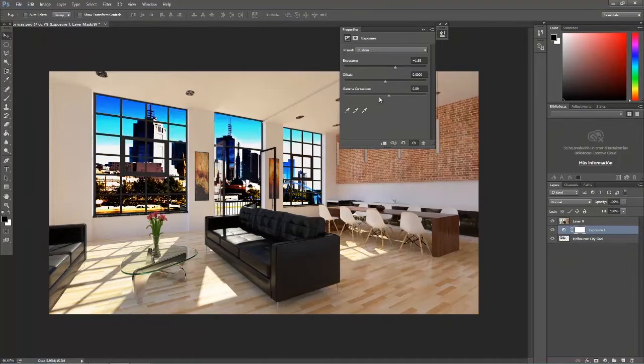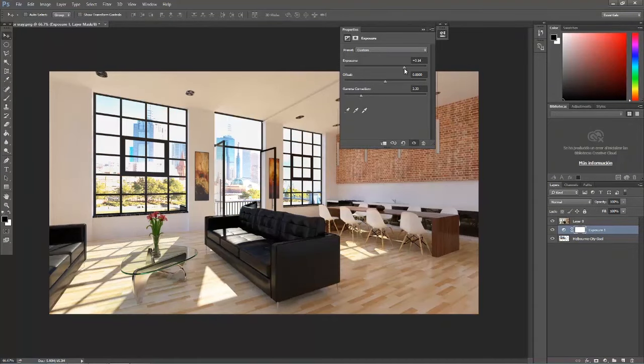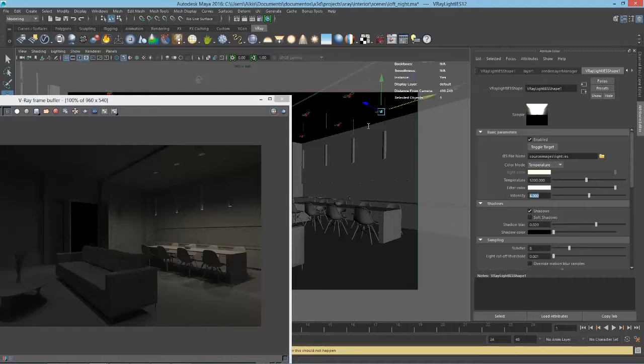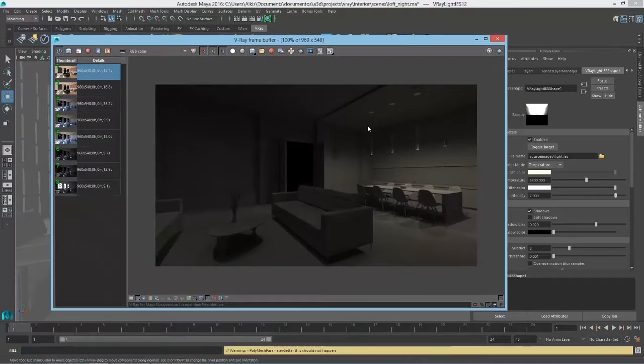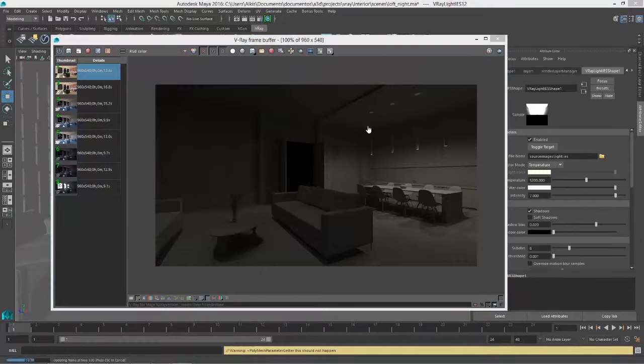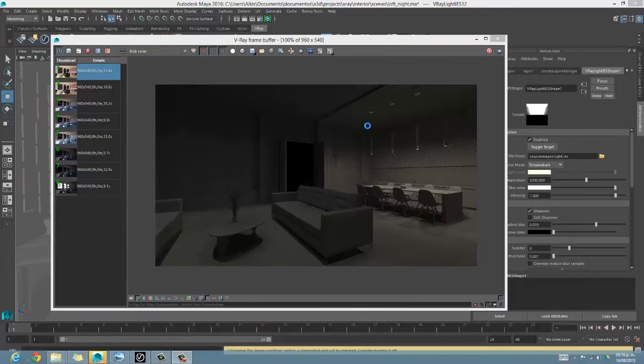We will explore interiors, creating daytime and nighttime images using a complete method of lighting, materials and post-production.